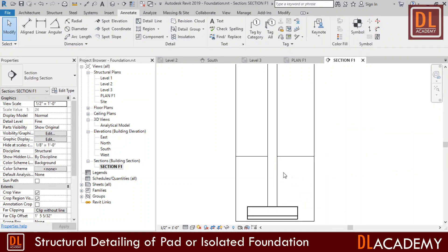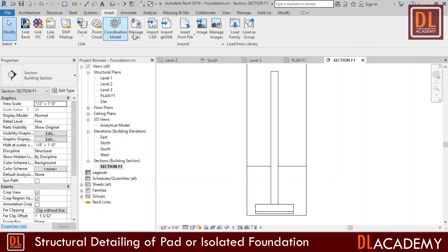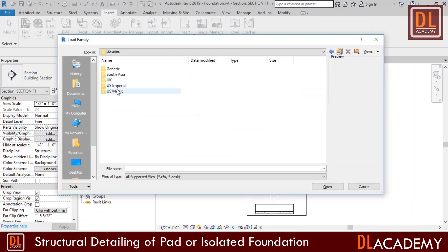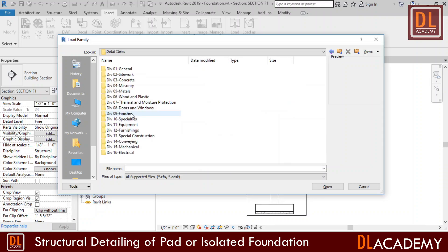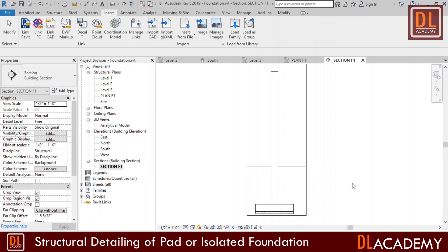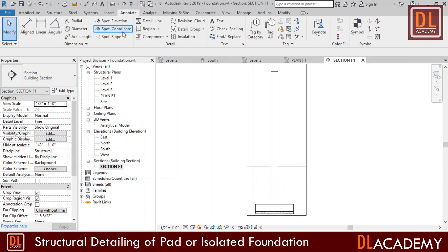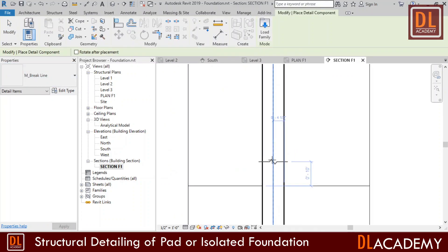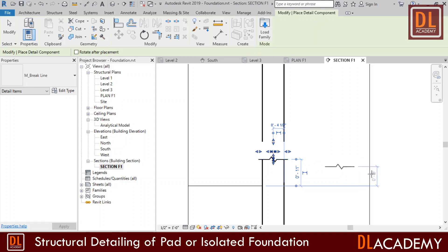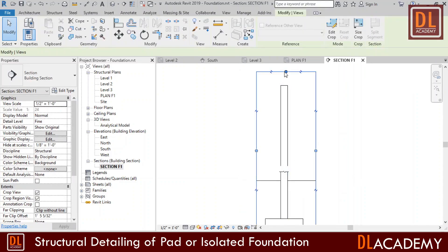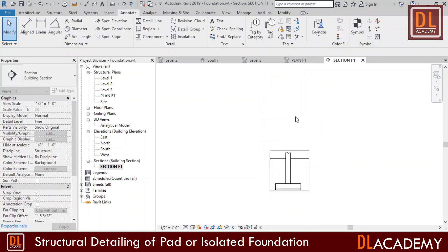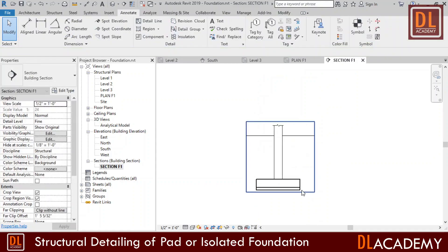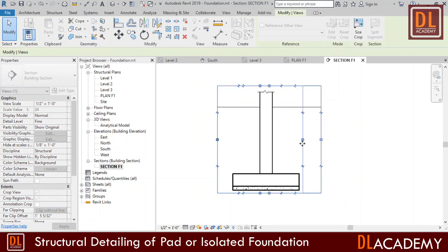Next I'm going to load a break line for the project. For that I select insert tab and click load family. Under the US library, go to detail items and next in general folder select M break line and open. Break line is loaded and I can apply it on annotate tab component. I place it somewhere here and I adjust my view like this. Break line perfectly breaks the column. I adjust the view to required region and hide it.